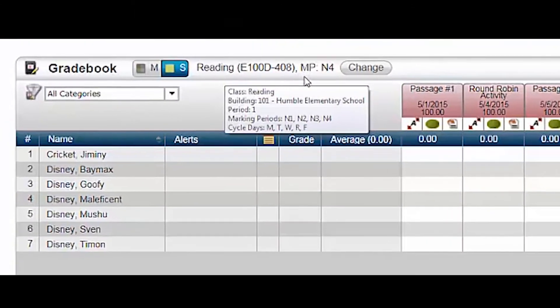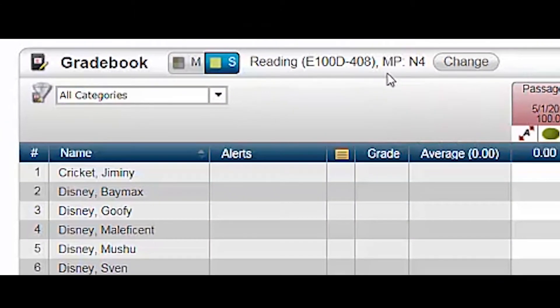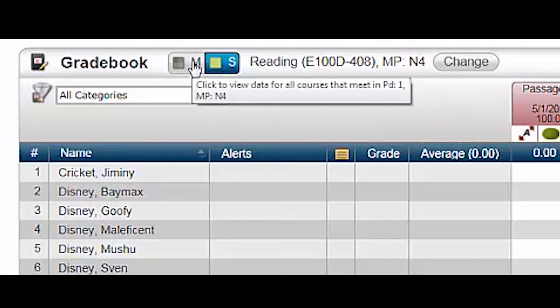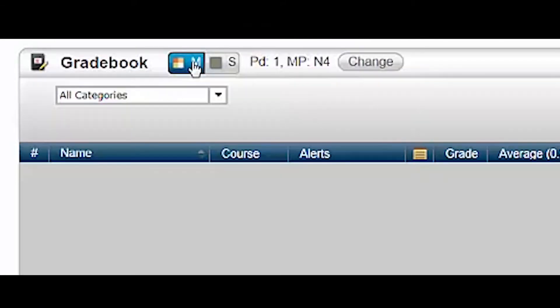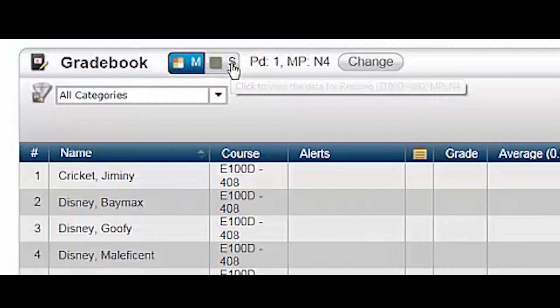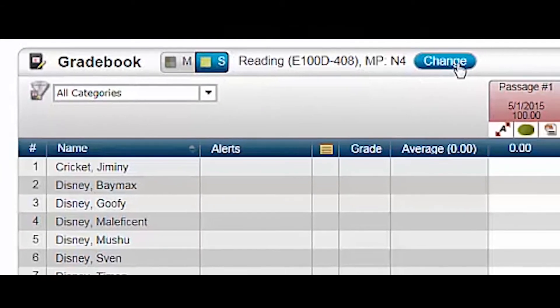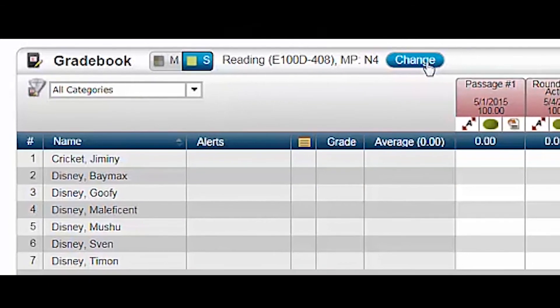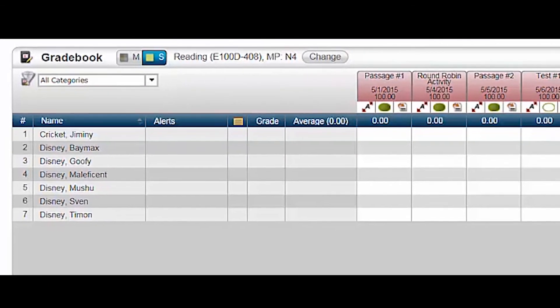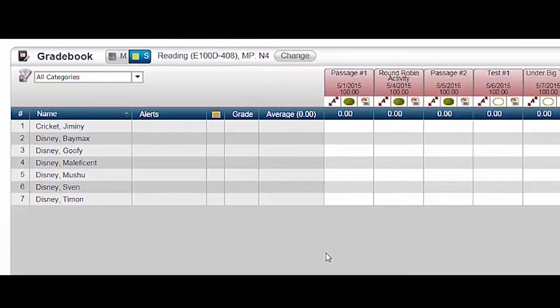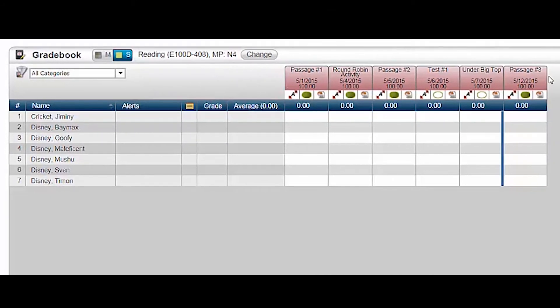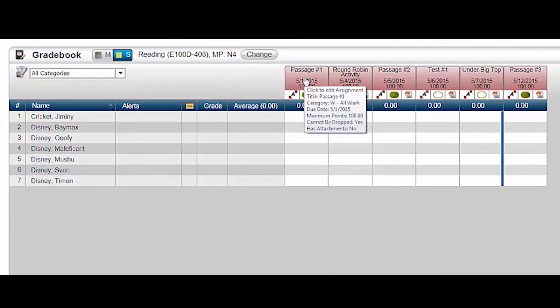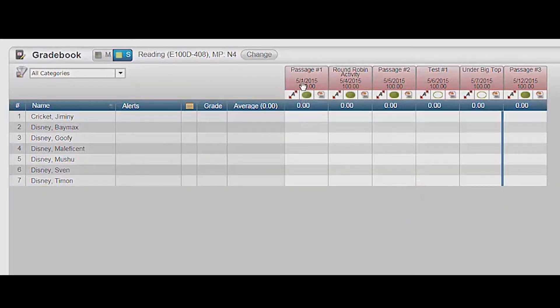Check the course you're currently in. If you wish to see all students in both of your reading sections, click the M for multiple view, or the S for a single section. Click the change button if you wish to see a different class altogether. The assignments I entered earlier are listed. Hover over an assignment to view more details, or click the assignment header to edit if you are viewing a single section, not multiples.